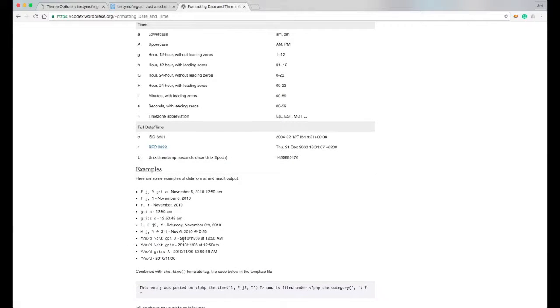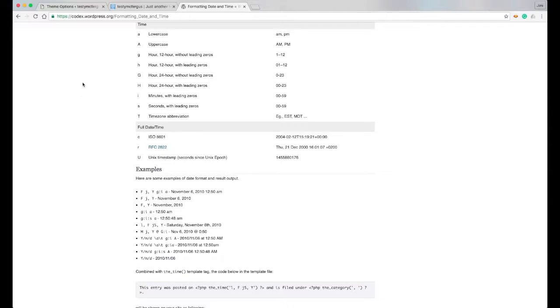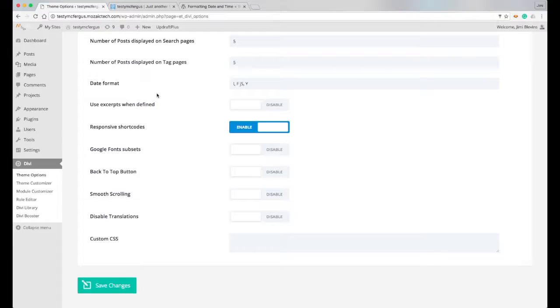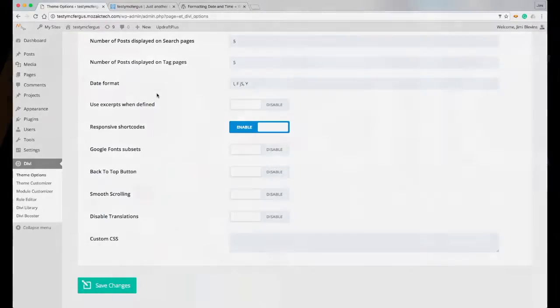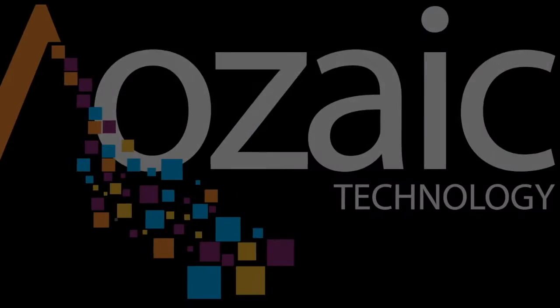So that if you wanted to just do, you know, year-month-day or day-month-year like would be normally displayed, it's got examples of everything that you need right there. And again, that link is going to be included in the description of the video. Once again, my name is Jimmy Blevins. Thank you so much for watching.